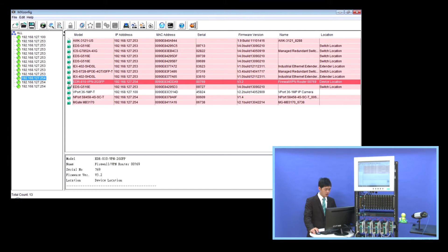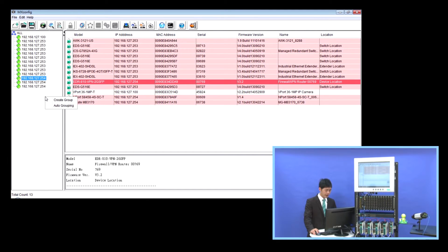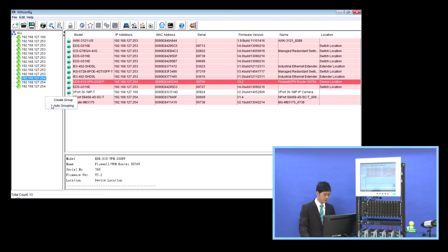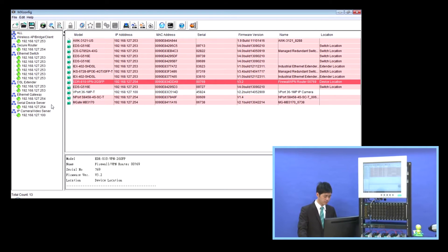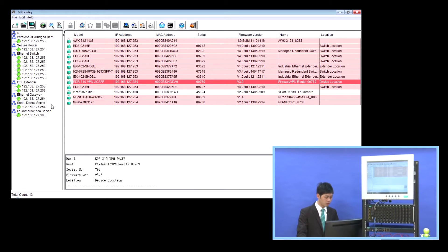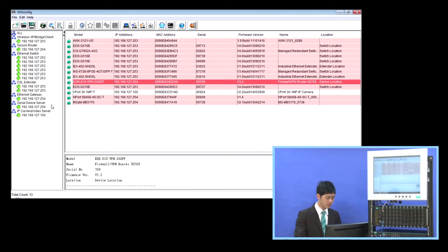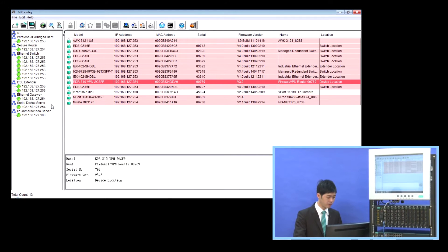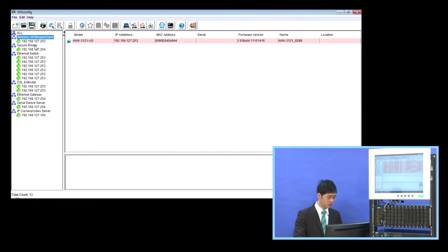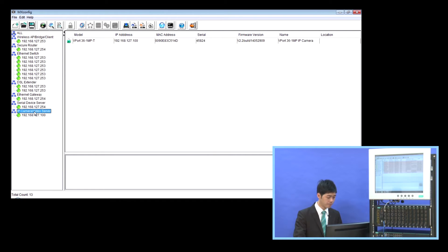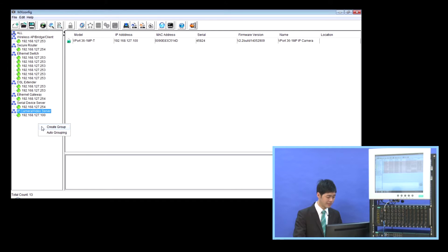If you right click on the left window and select Auto Grouping, all the devices will be sorted into their default groups, such as Wireless AP, Secure Router, Ethernet Switch, and even IP Camera. Also, you can create your own group by clicking Create Group.